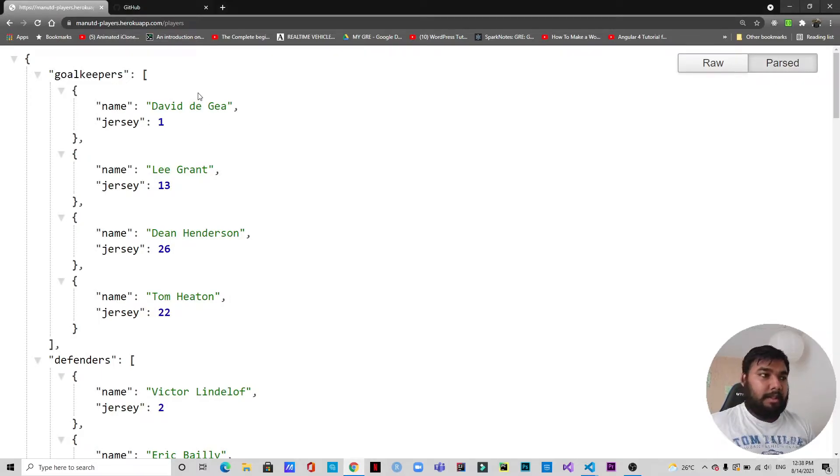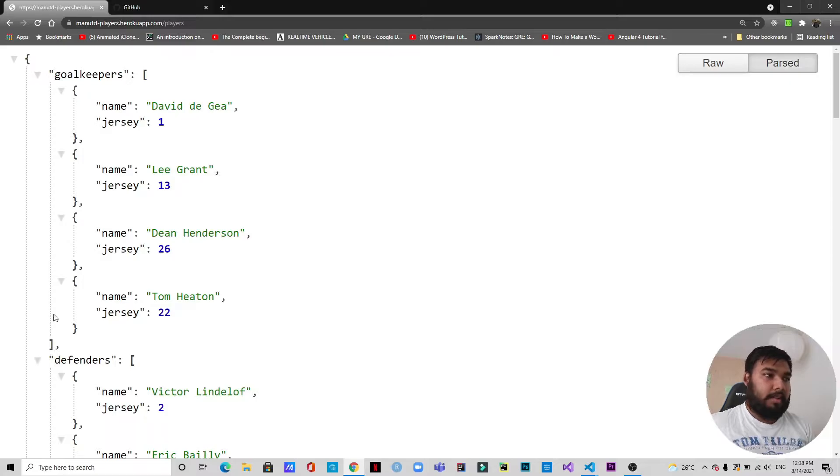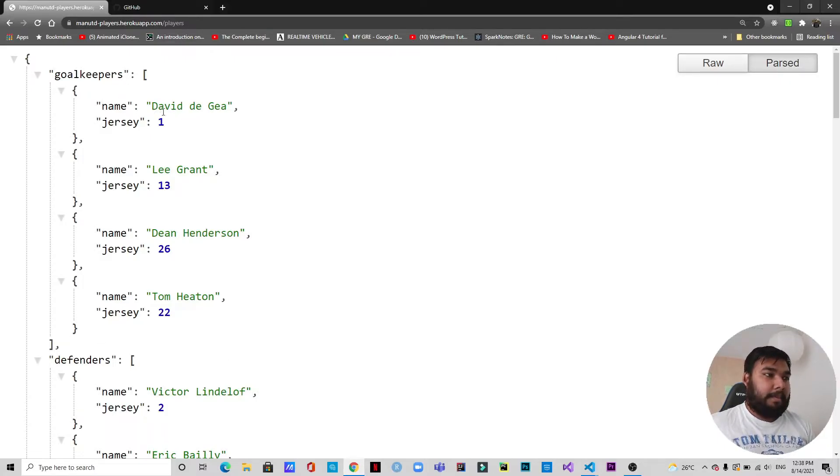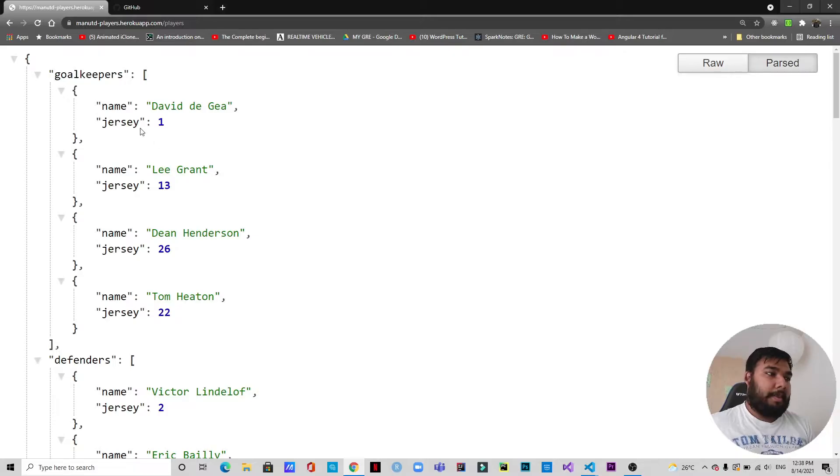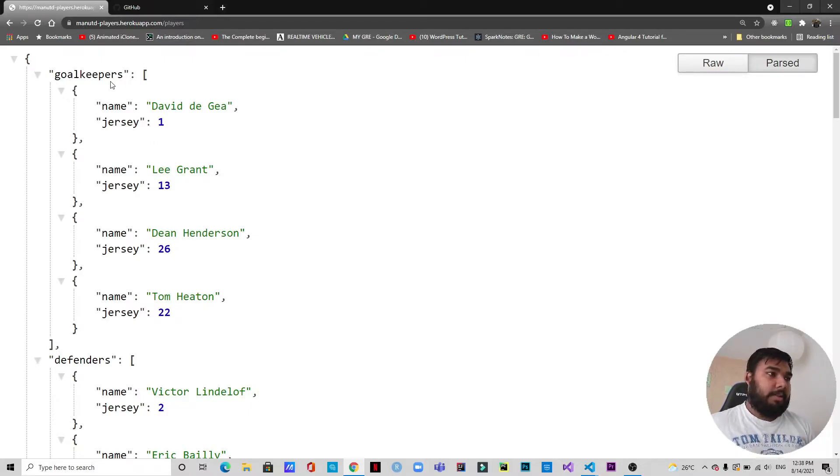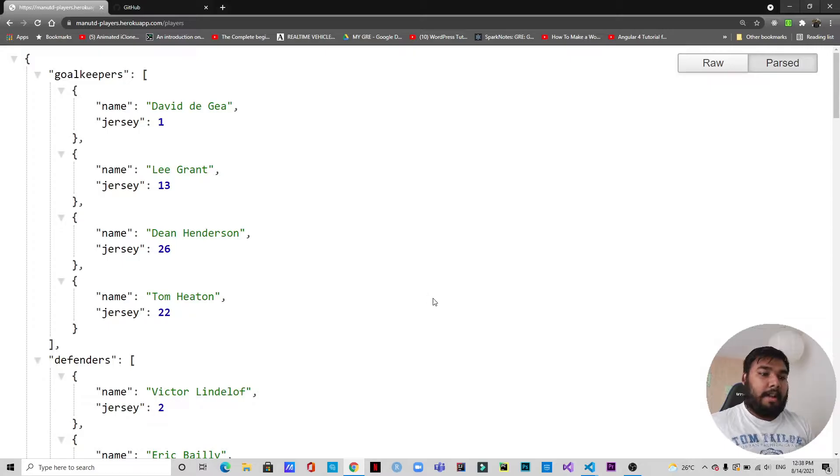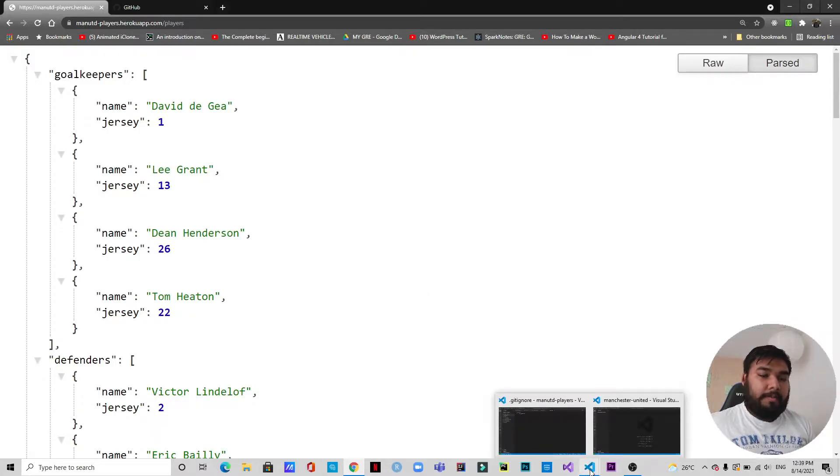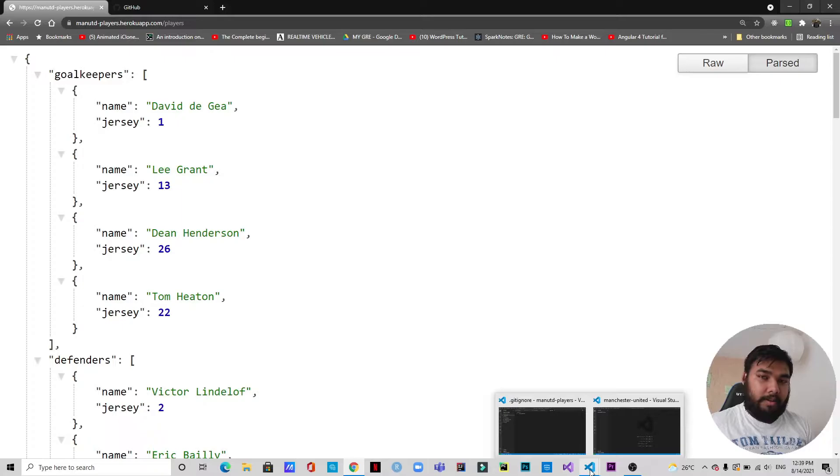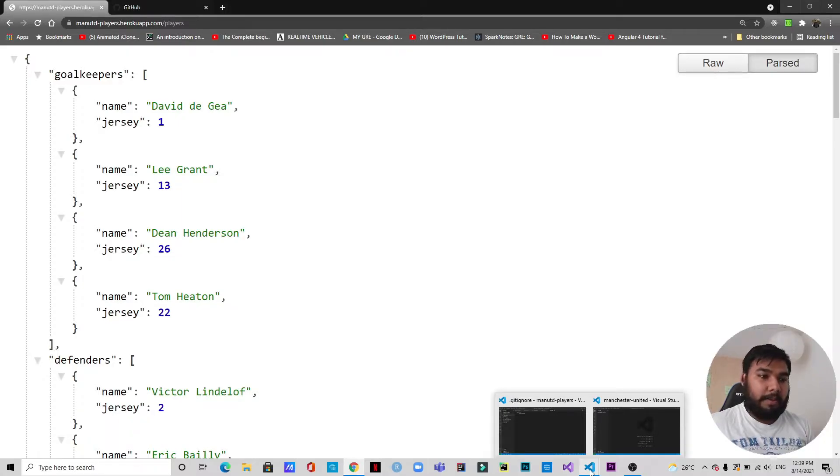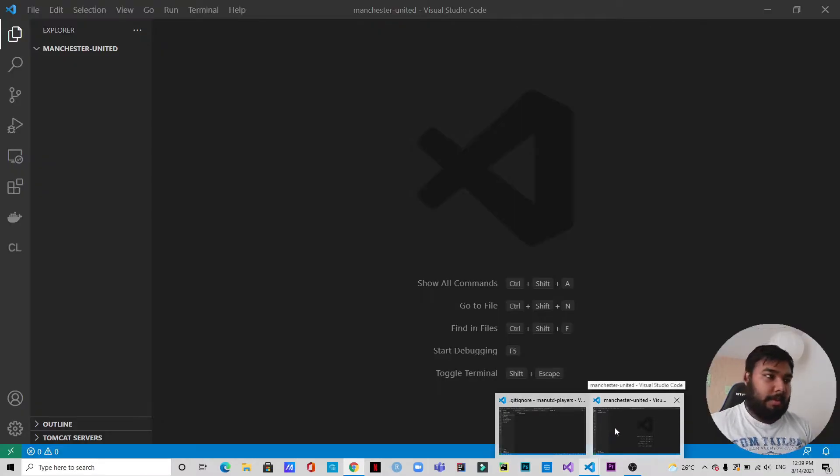Actually, I am a big fan of Manchester United, so I have made a list of JSON data where I have the names of the players and the jersey numbers separated into categories by player positions. So let's just get started. If you haven't already, please be sure to subscribe to this YouTube channel and hit the bell icon so that whenever I upload a new video you will be notified immediately.